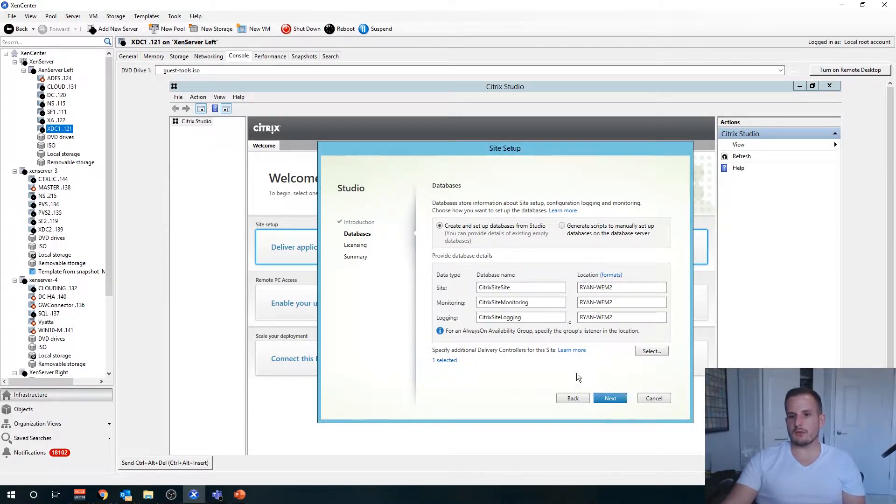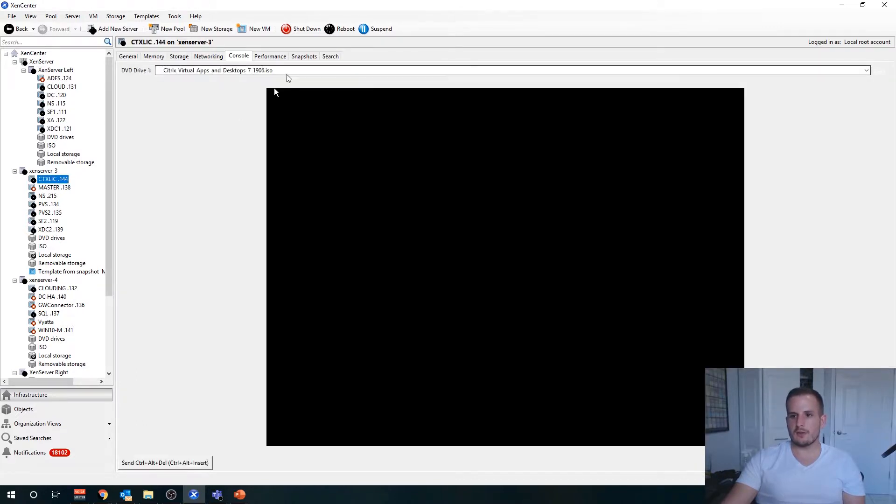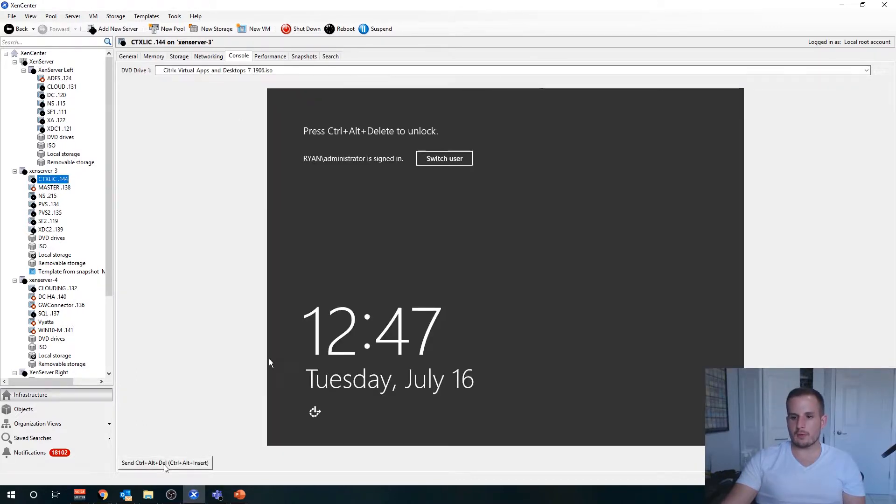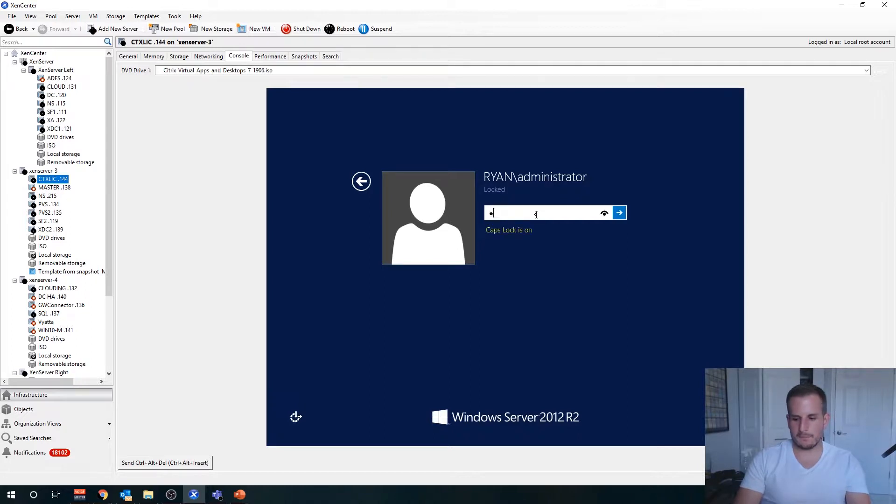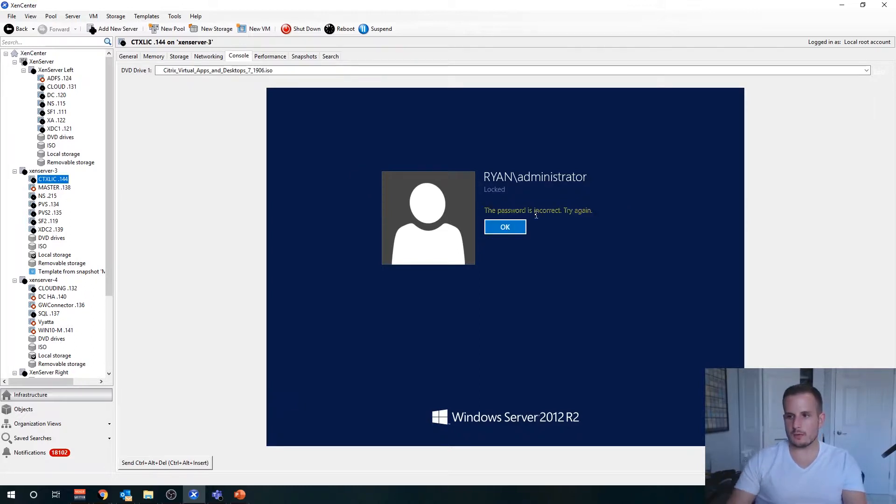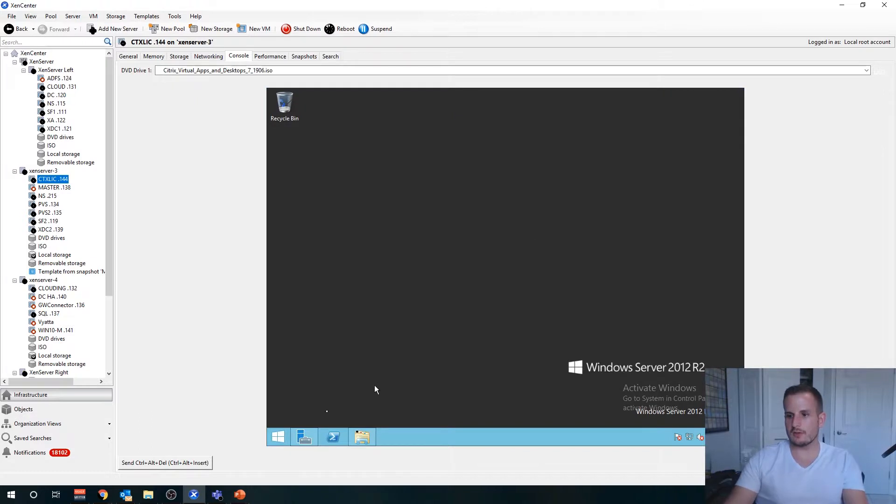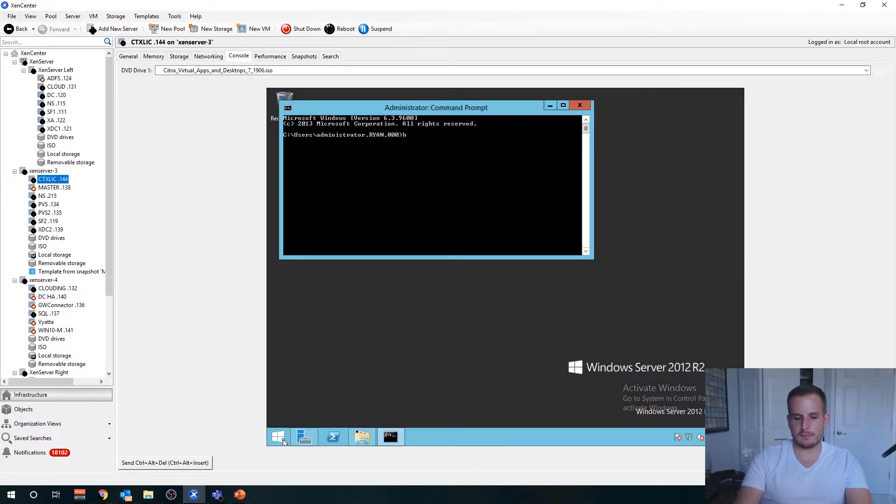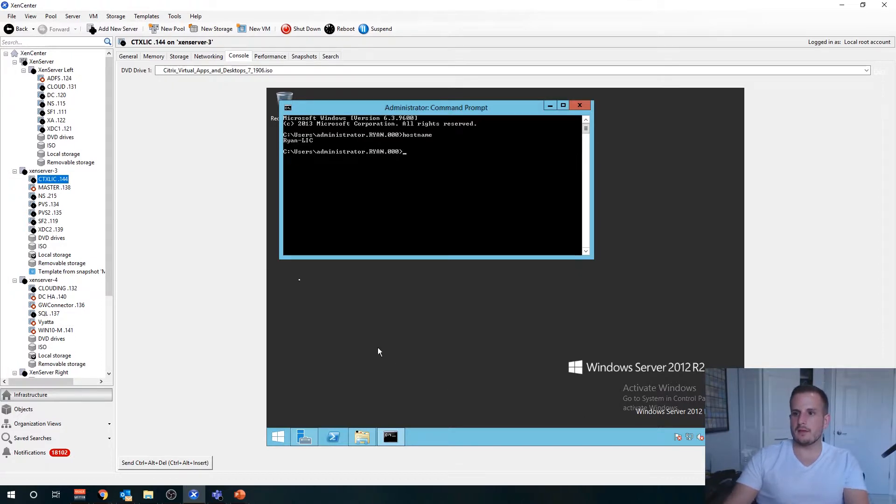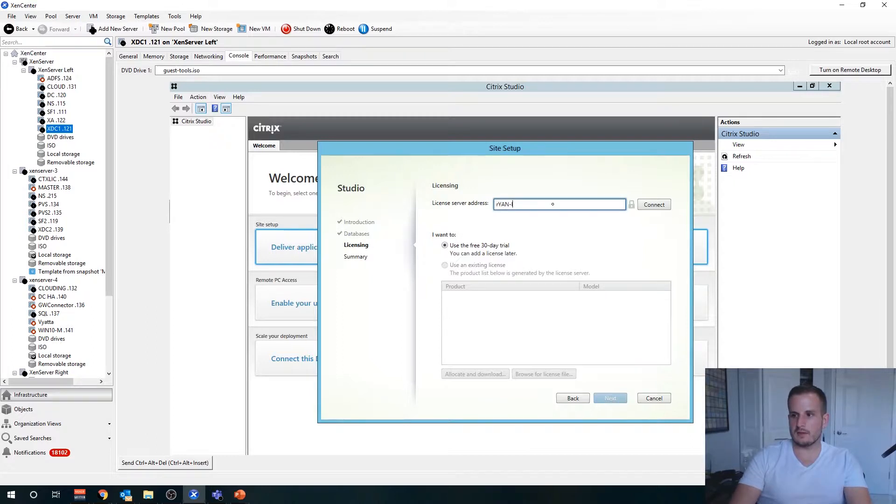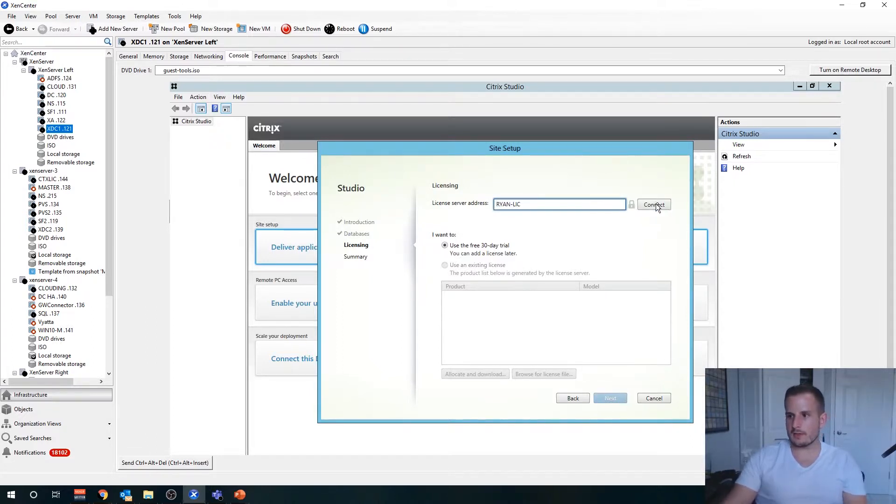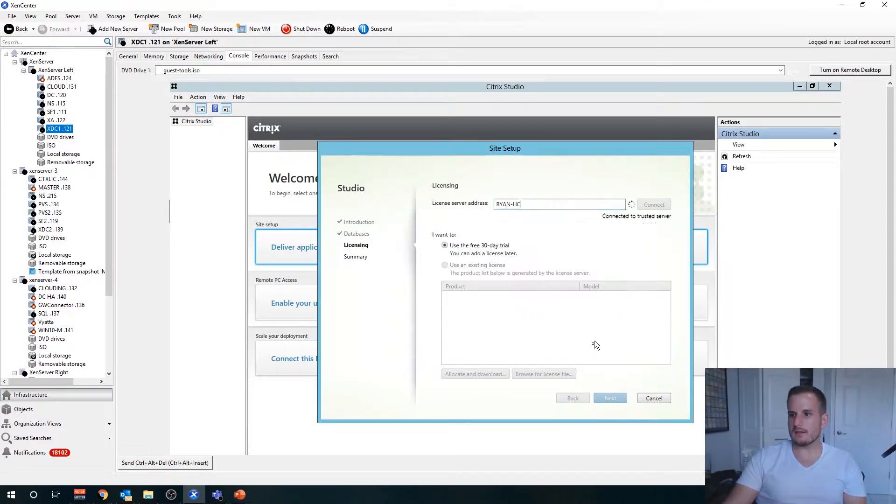If that goes well, it's going to prompt us for our Citrix licensing server. I don't remember the hostname online, so let's go ahead and switch over to it really quick. CMD would be nice if I could type. So ryan.lic, I should know that.